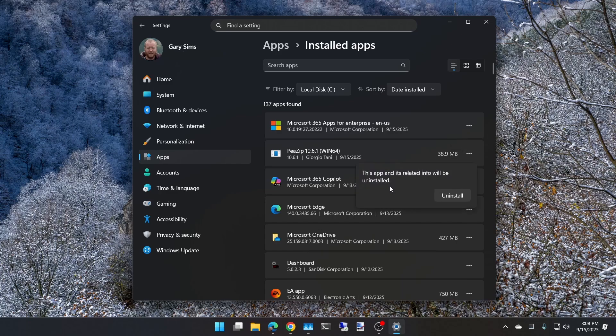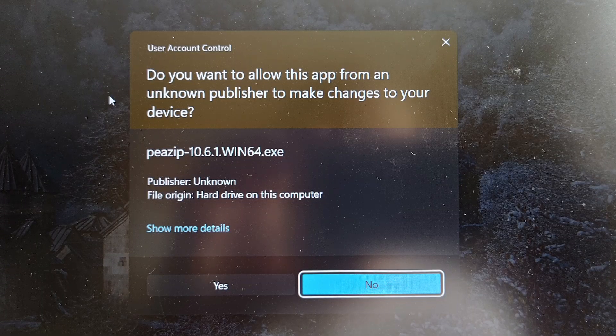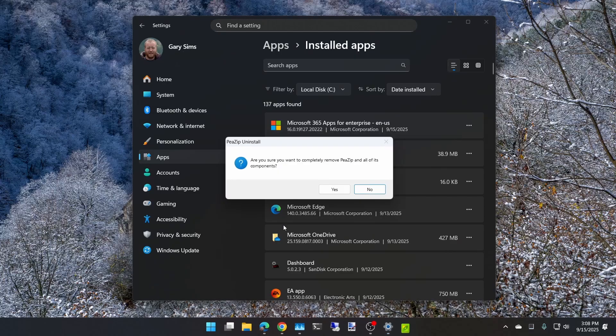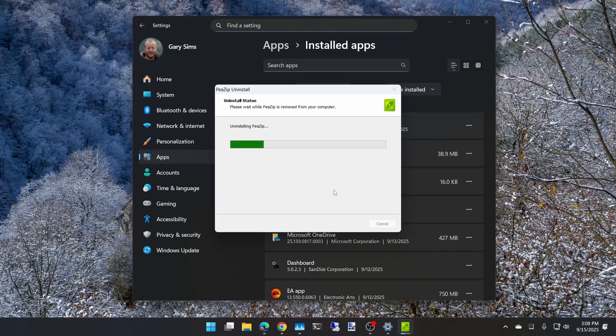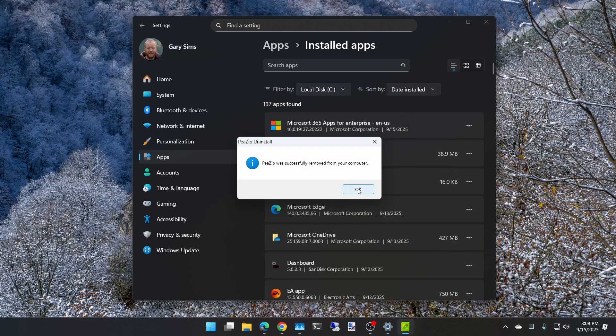The app and its related info will be uninstalled. Click Uninstall. The authorization prompt appears—click yes. Then the program uninstaller comes up. Confirm you want to uninstall it, it goes through the process, and it's been successfully removed.